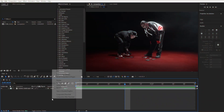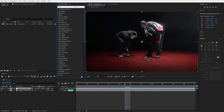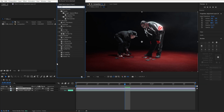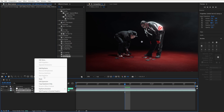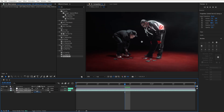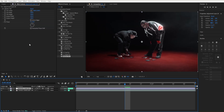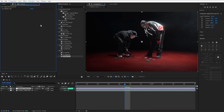Starting off, I have my clip imported. Go to New and create an adjustment layer. Then add the Motion Tile effect. My clip is zoomed in to get rid of the logo and black borders. Go to Motion Tile, set Output Width and Height to around 250, click on Edges, and close that out.